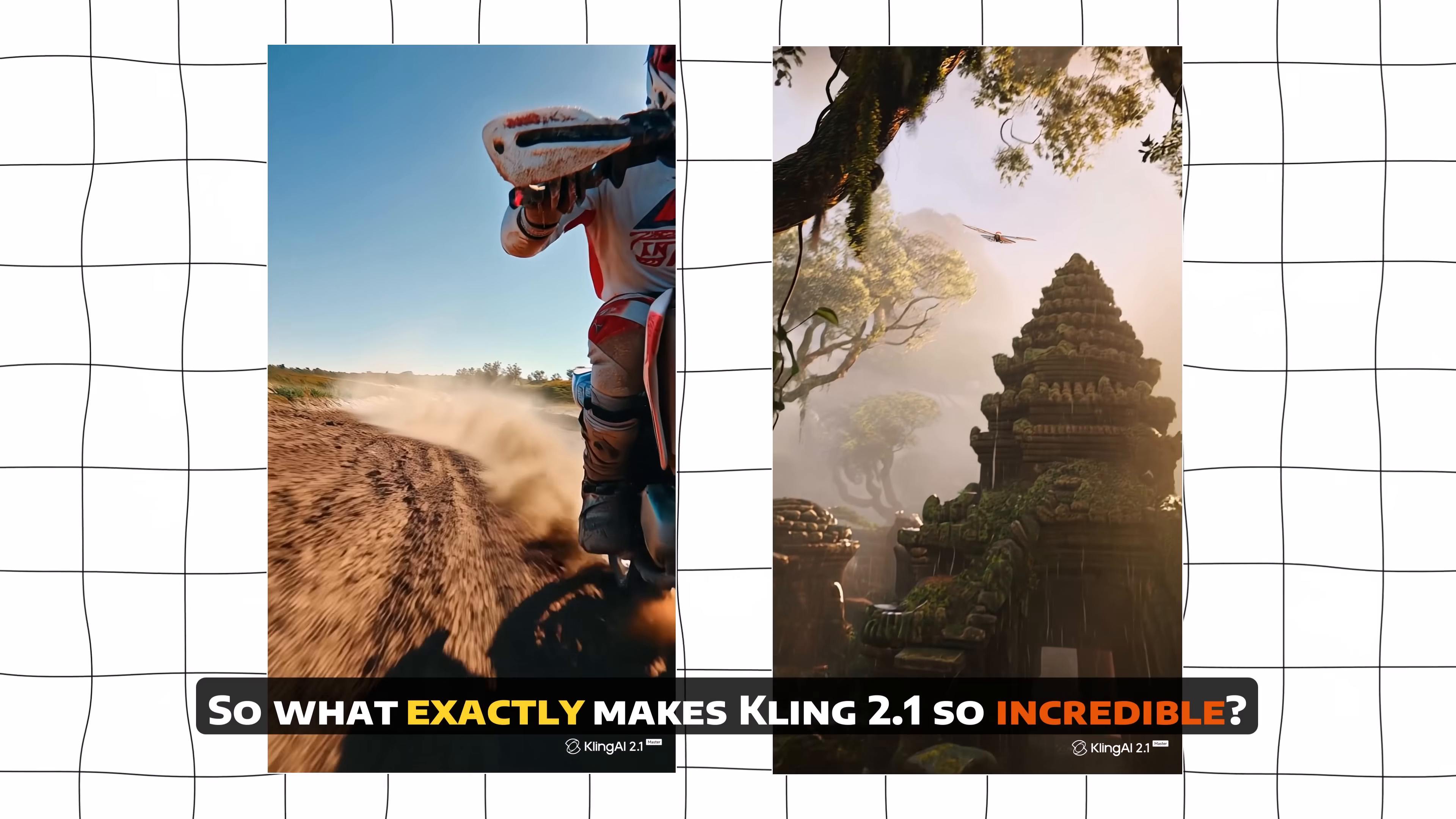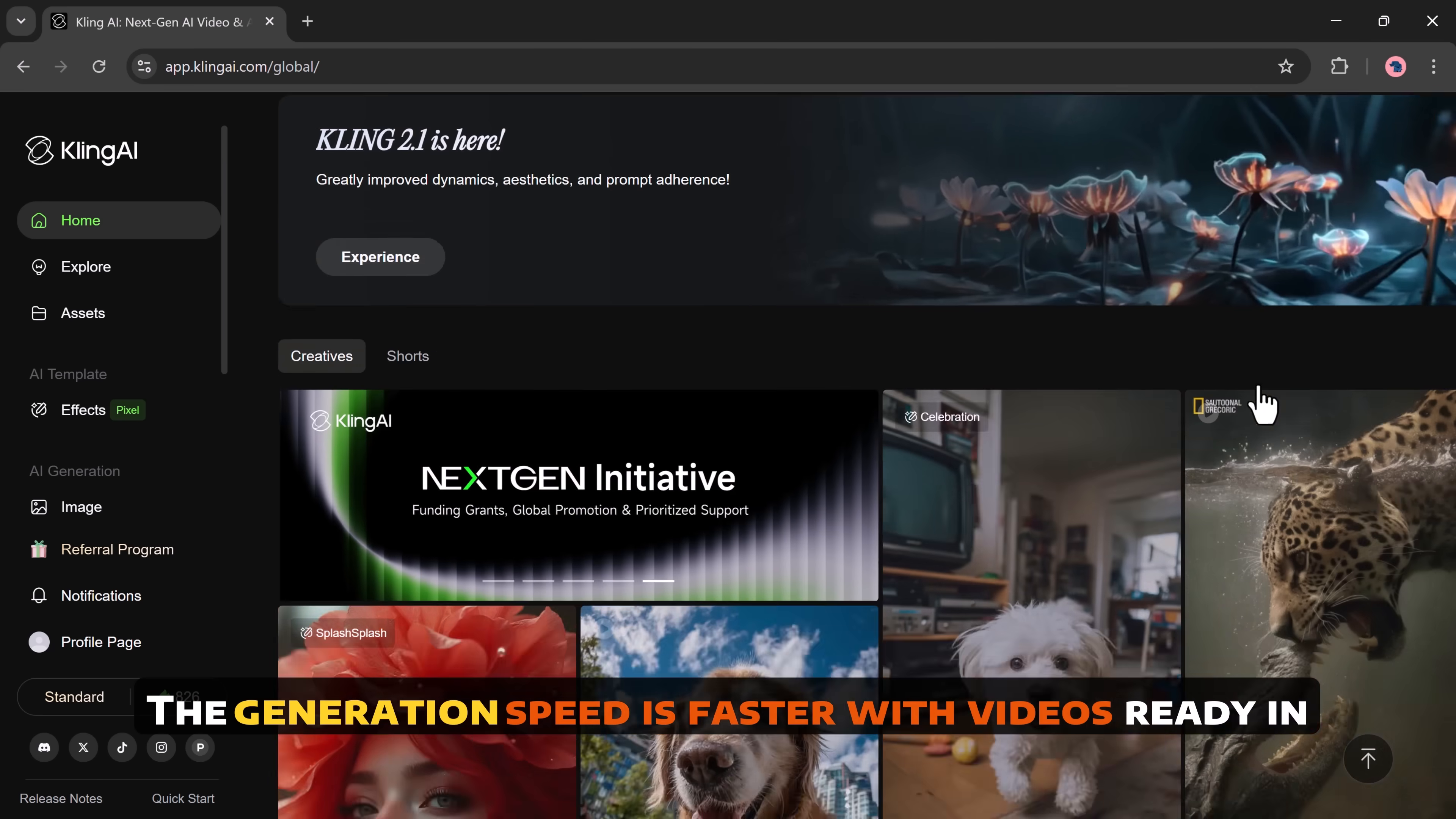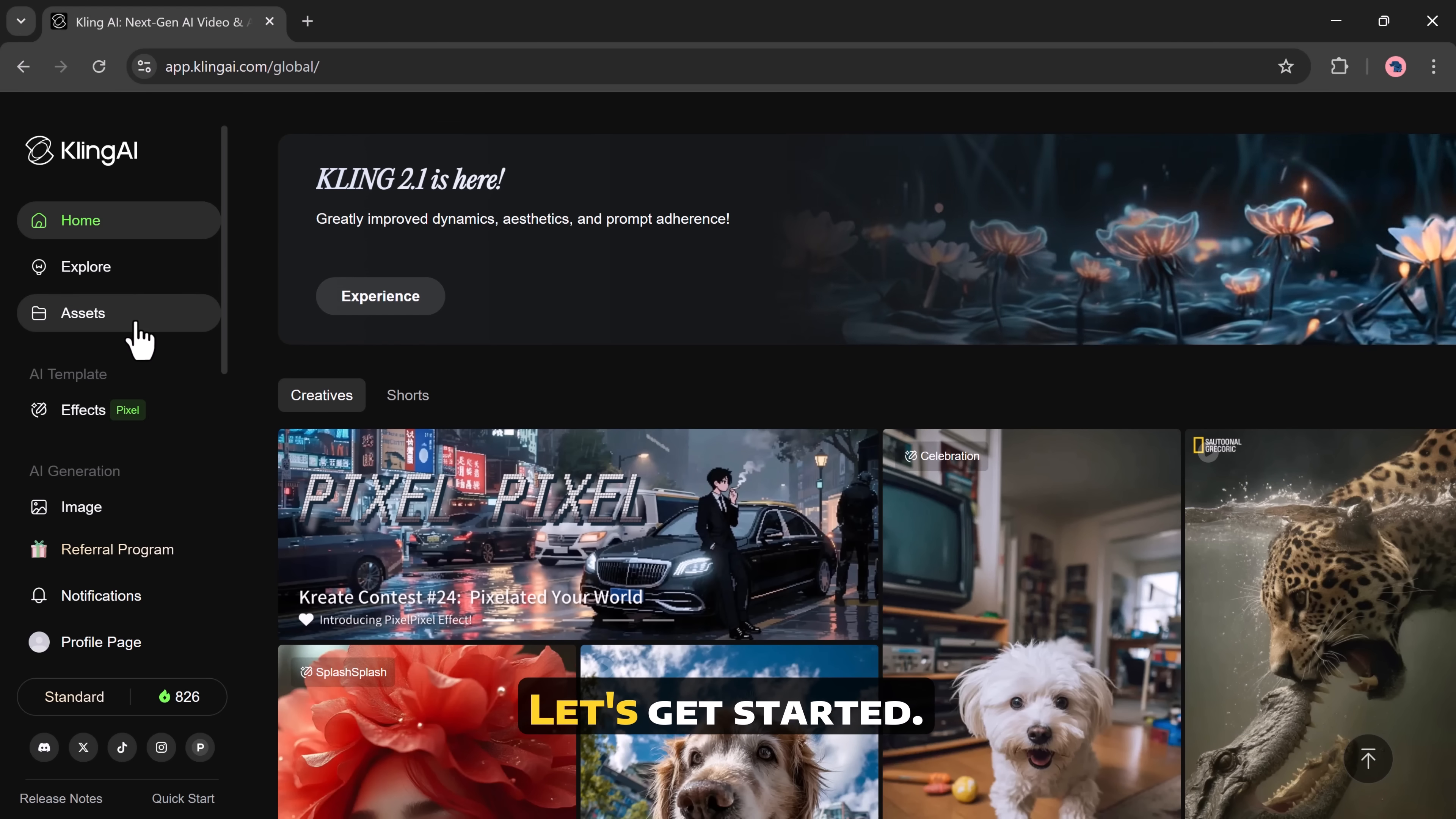So what exactly makes Kling 2.1 so incredible? Version 2.1 is now three times more accurate. The video quality is better with output up to 1080p resolution. The generation speed is faster with videos ready in just 30 seconds. In today's video, I'm going to walk you through exactly how it works and show you real results. The link to Kling is available in the description below. Let's get started.